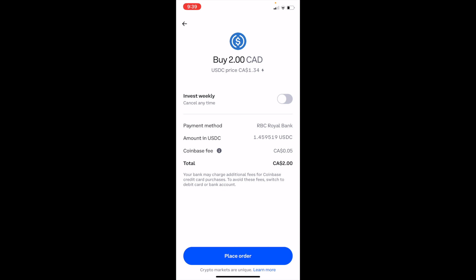And there you go — that is how you can buy USD Coin, ticker symbol USDC, on Coinbase. I hope this video helped.